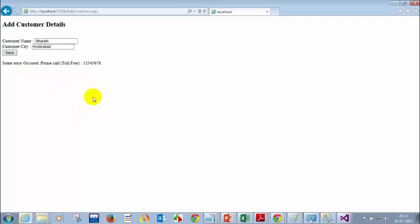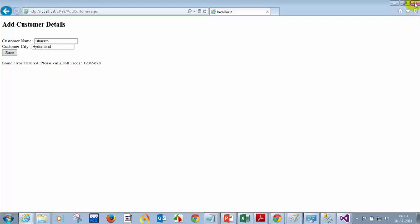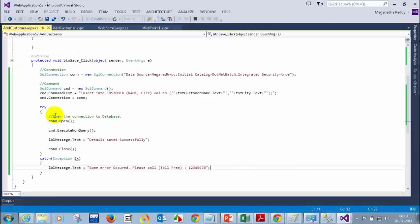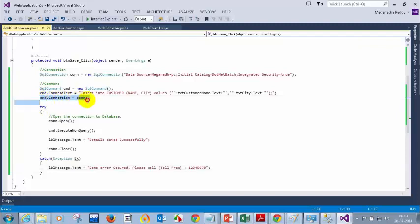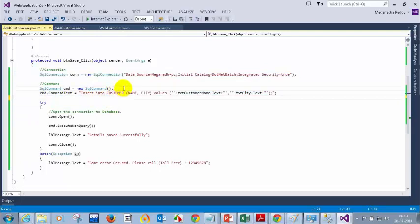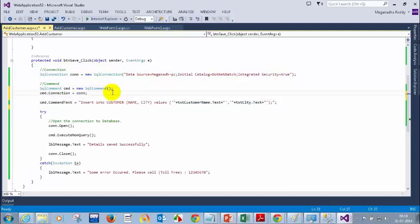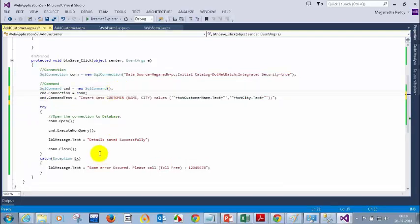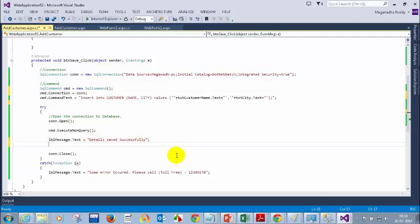I got a question from Babita: can we write cmd.connection is equal to conn before this command? Yes, we can write it anywhere — there is no sequence, we are just initializing the value. So you can do a Ctrl+X and put it earlier. Now let me put the font color — I want when it is success to display green color, and when it is an error to display red. The foreground color property takes a System.Drawing.Color value.